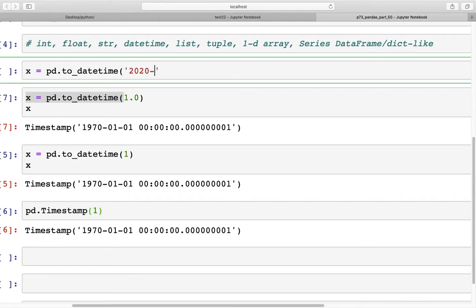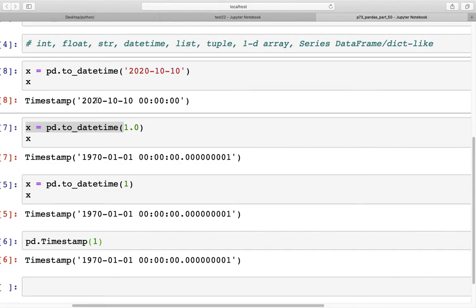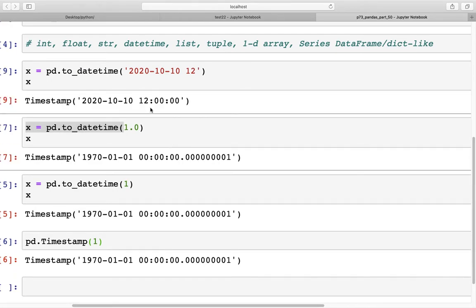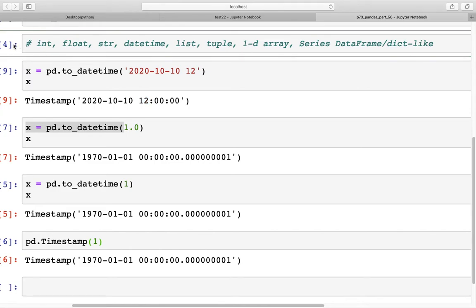For a string, we can provide a date such as '2020-10-10'. When we run this we get a Timestamp for that date; the time part is zero because we didn't specify it. If you add hours to the string, those appear in the Timestamp output as well.